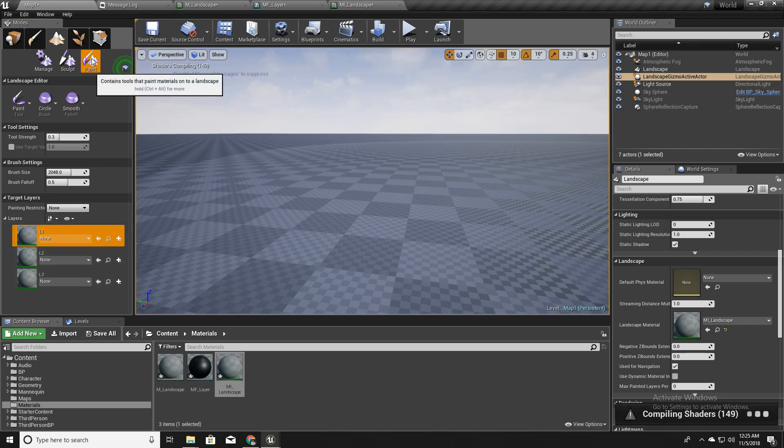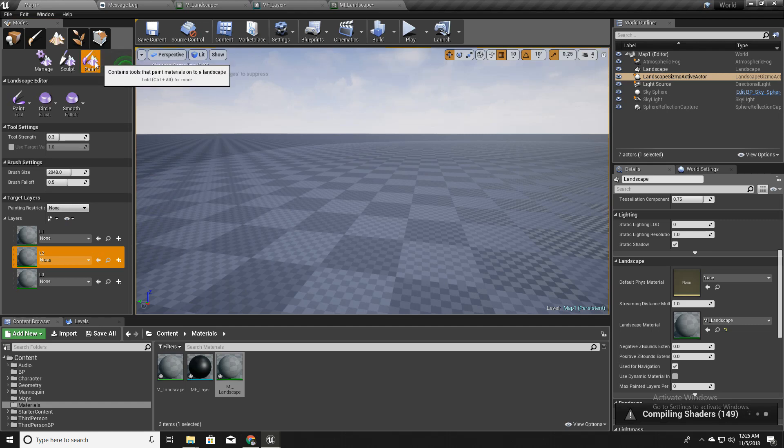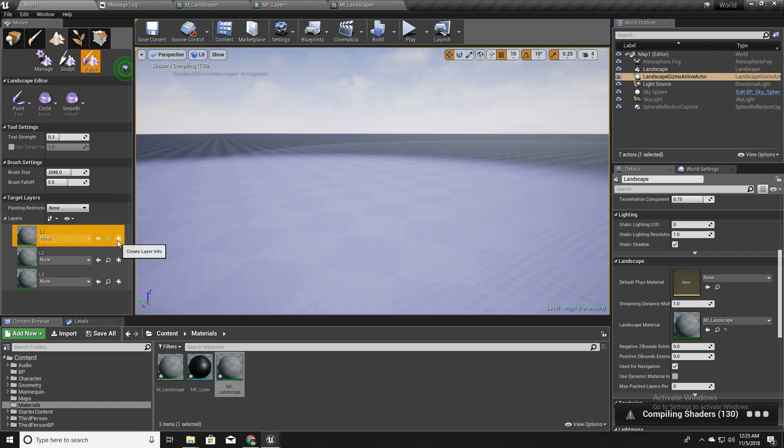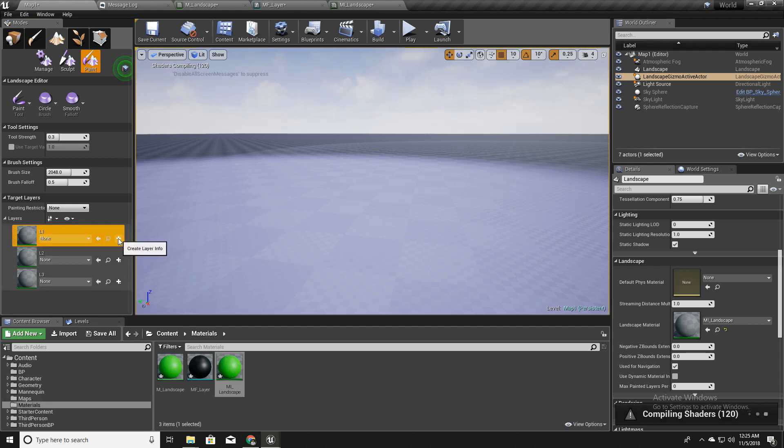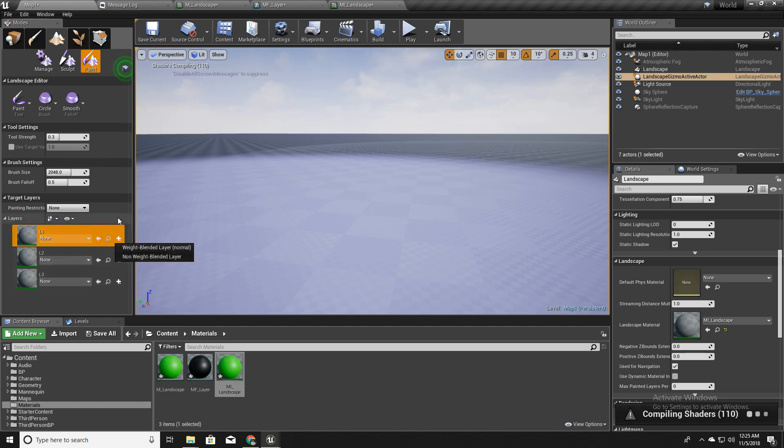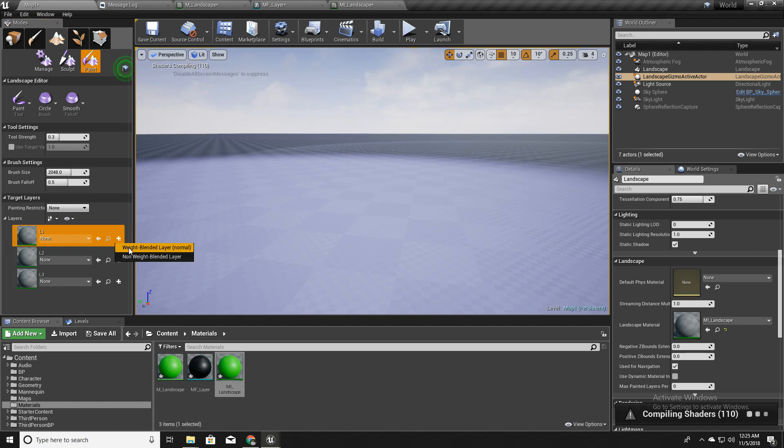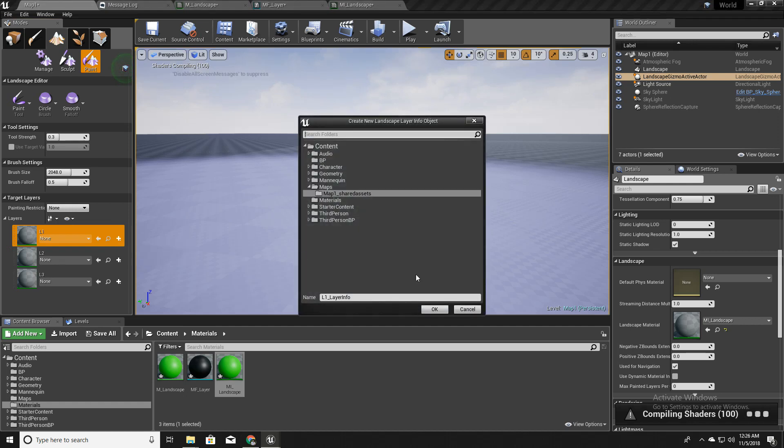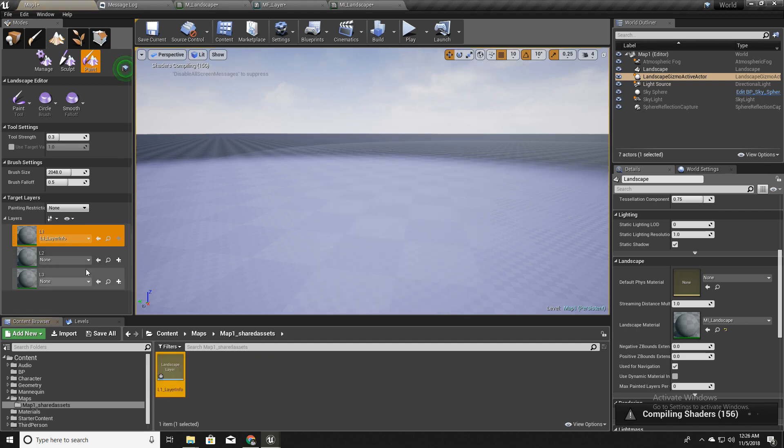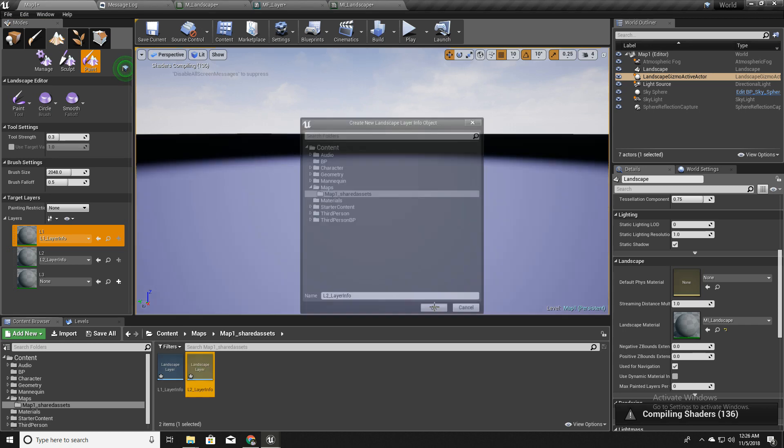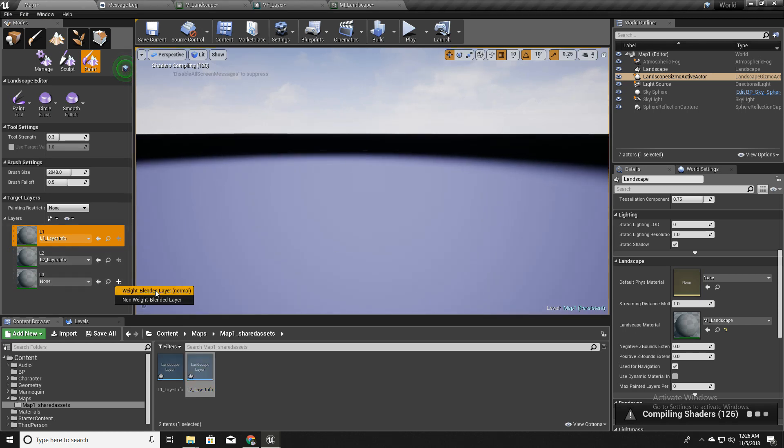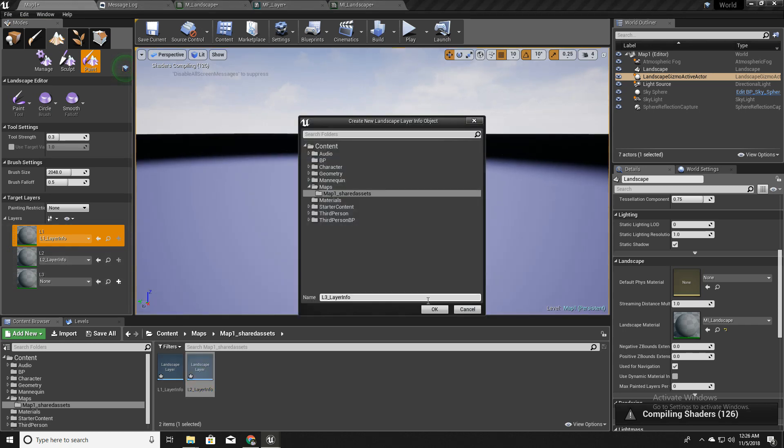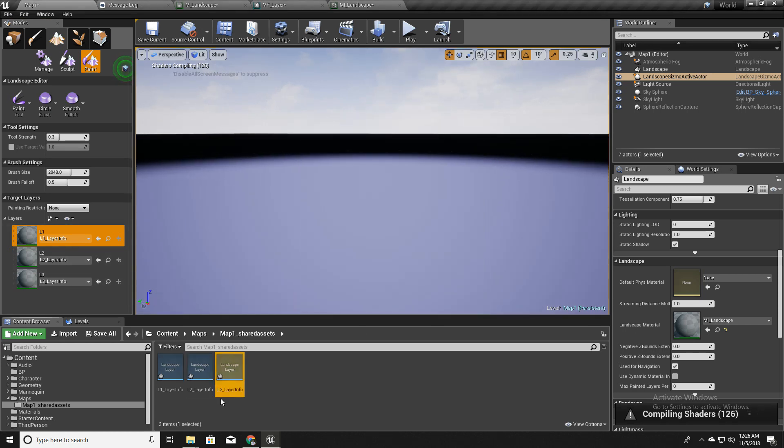In here, so now we can see these layers under the landscape tab and paint tab. So to paint, I have to assign or create a layer here, a layer info here. So to do that, I can use this little plus mark and add weight blended layer or non-weight blended layer. For the moment I will add a weight blended layer. Here, it will be saved into a map. Similarly, I will add for these two layers as well. These files will store the data about these layers.